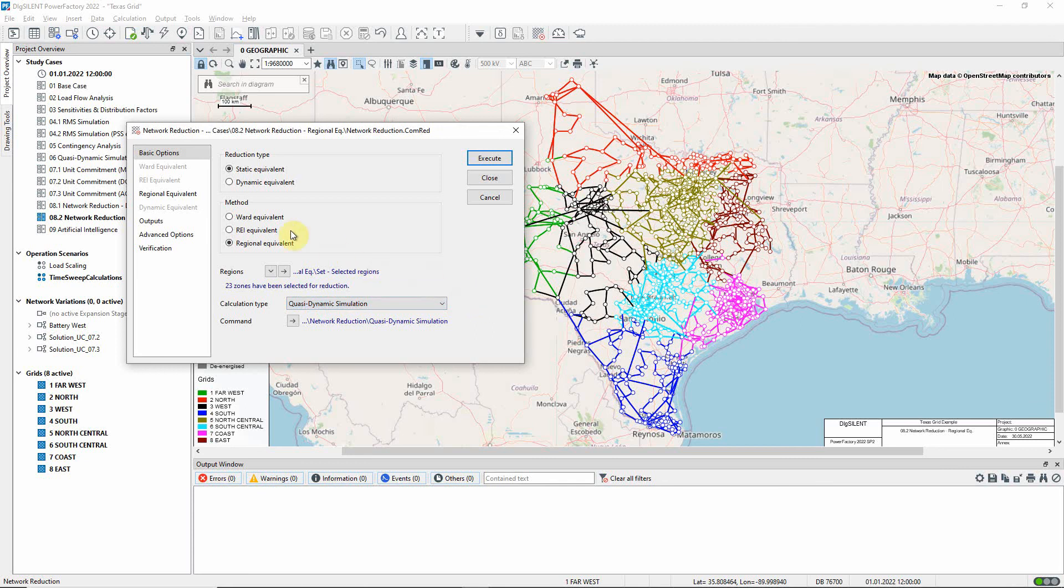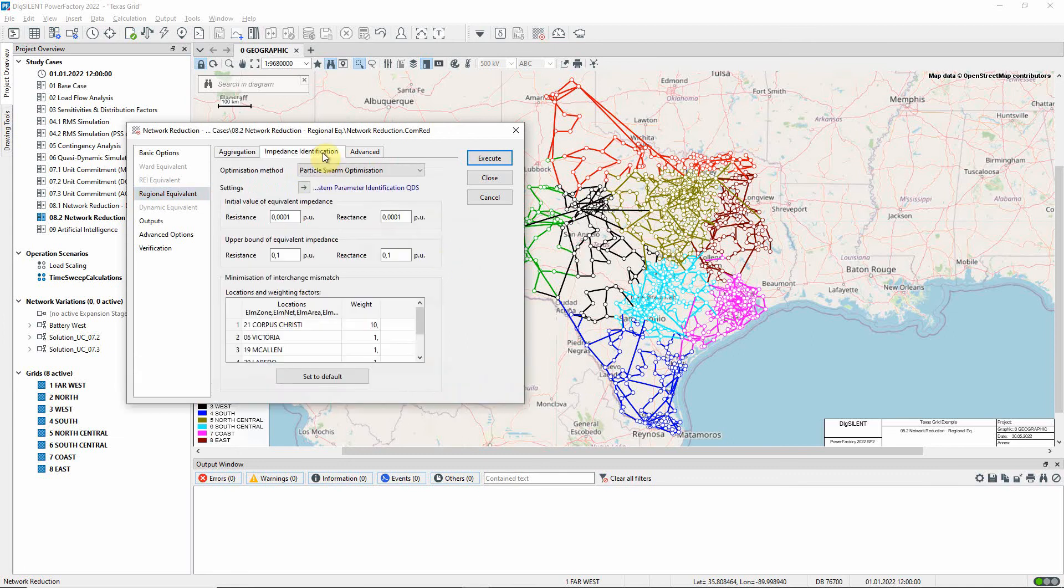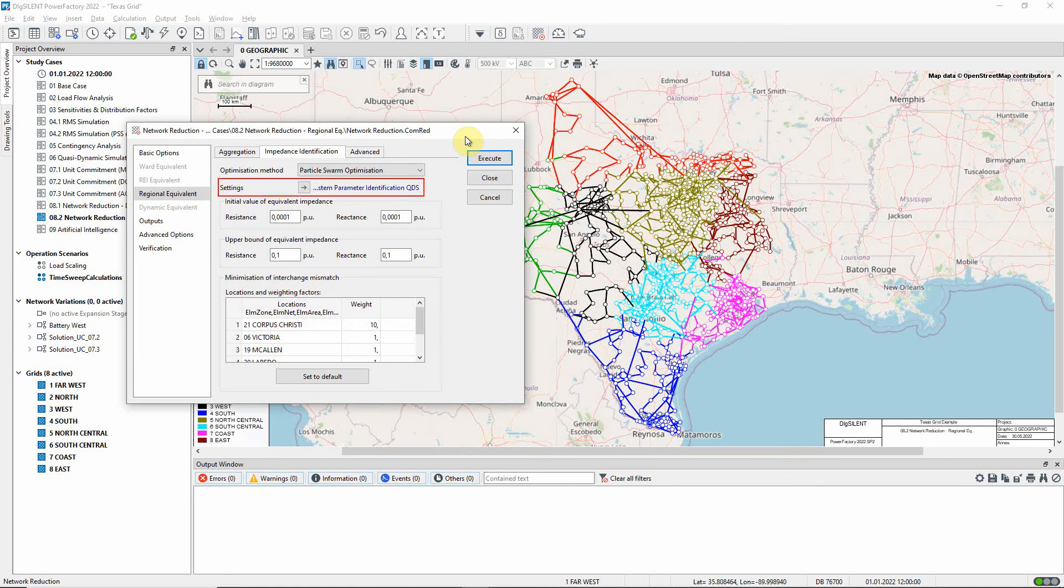More options are found on the regional equivalent page. On the aggregation tab, there are settings which allow the user some flexibility in terms of the load and generator objects to be created. On the impedance identification tab, we find the settings which control the optimization process for the impedance values. Note that this process makes use of the standard system parameter identification function.